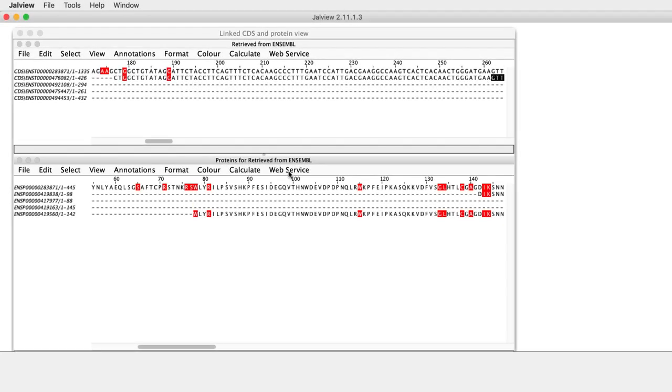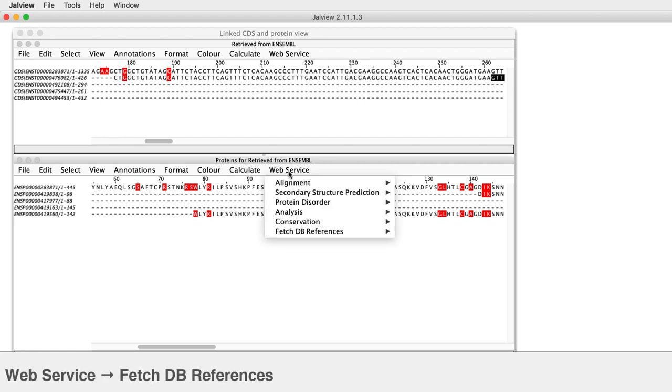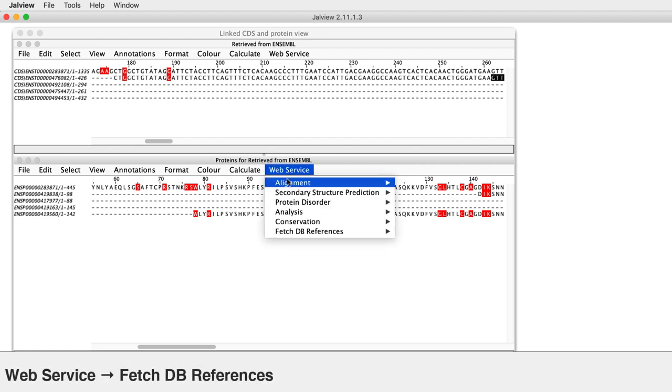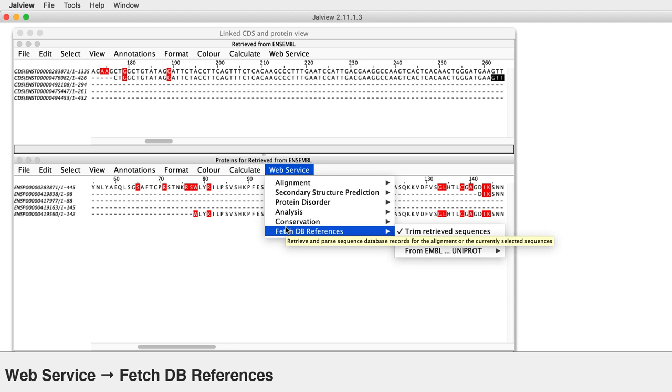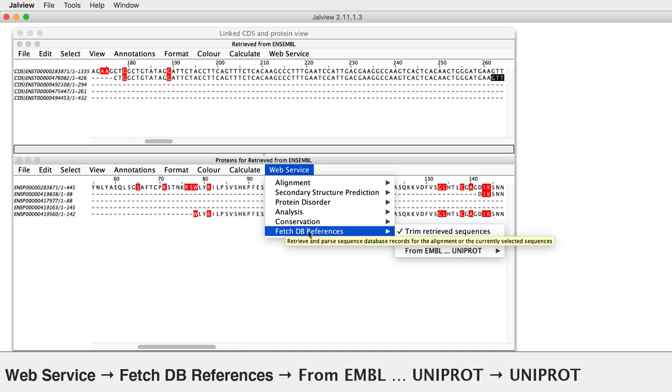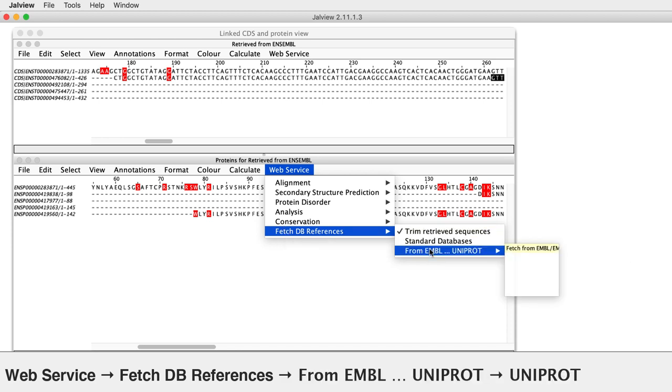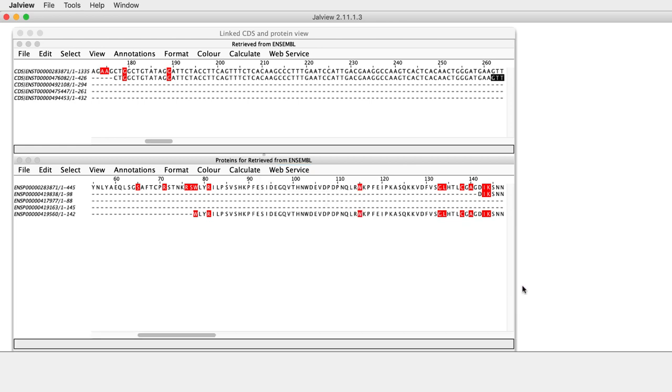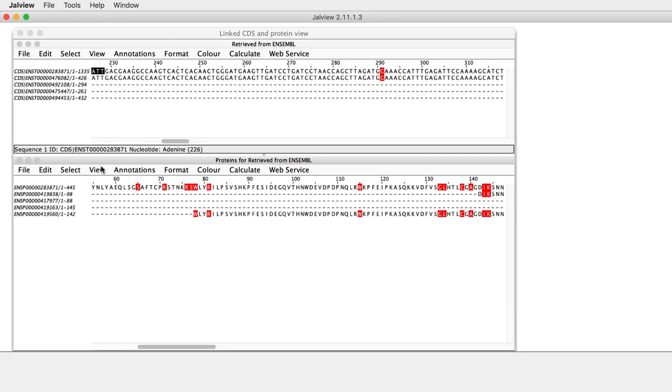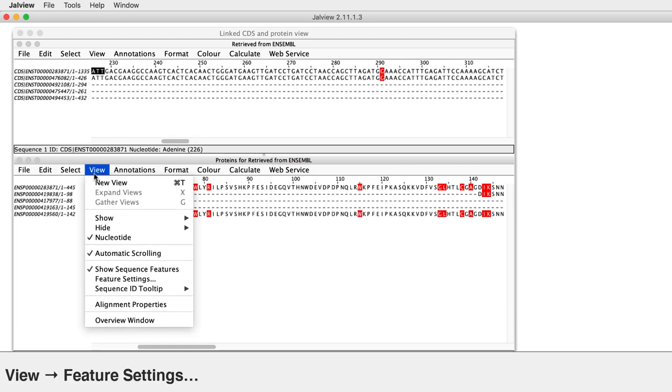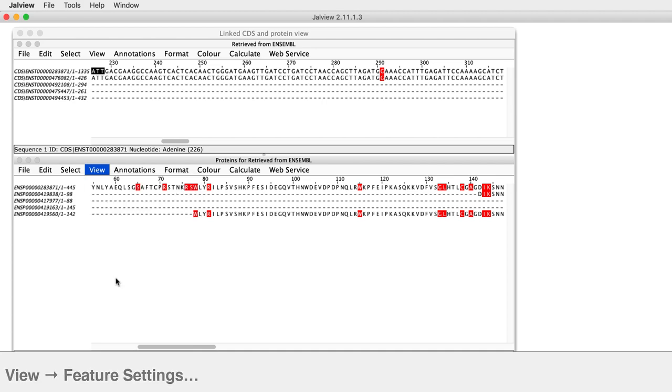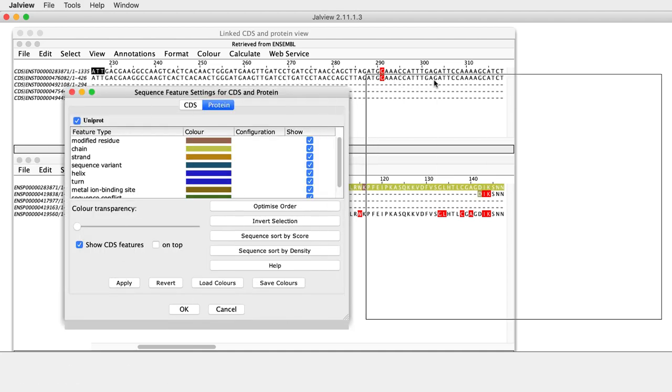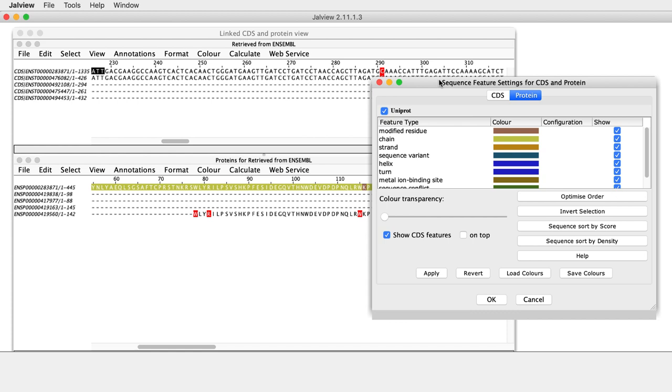Jalview is able to load features from other databases. In the Protein panel of the split screen view, select Web Services, Fetch DB References, from EMBL to Uniprot, Uniprot. Re-open the Sequence Features dialog box by selecting View Feature Settings in the Protein panel. The new features are listed in the Protein tab.